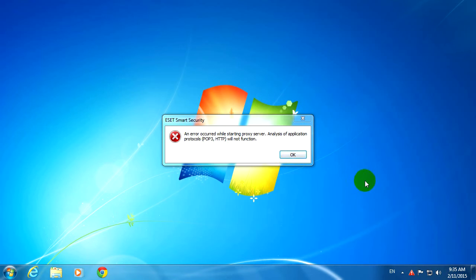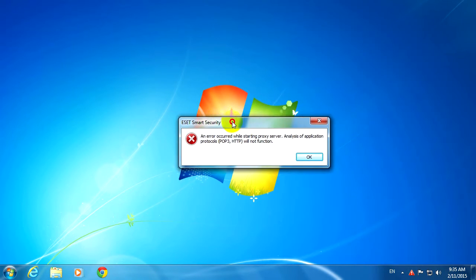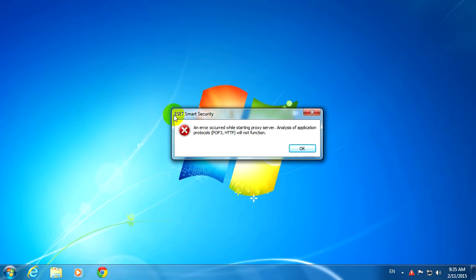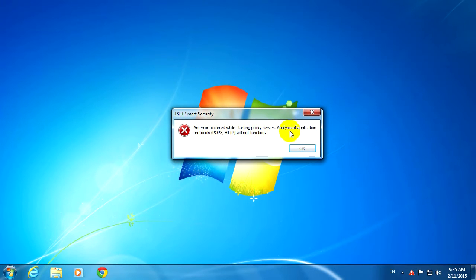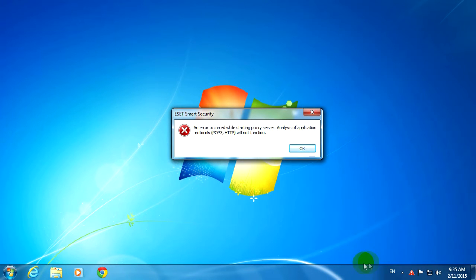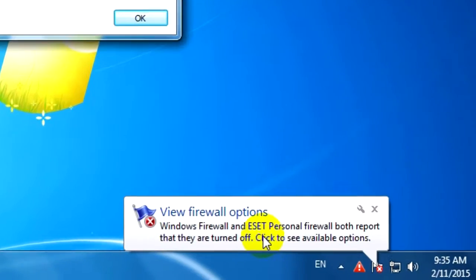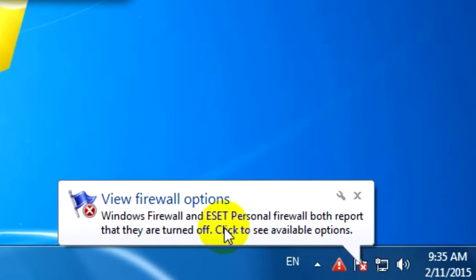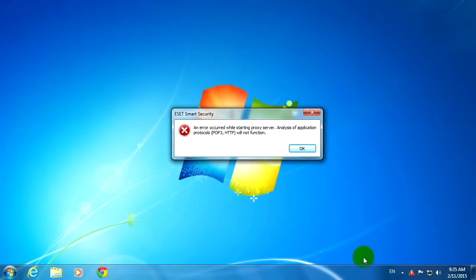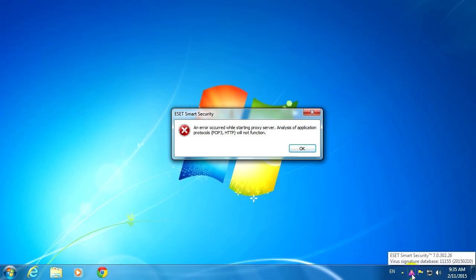Okay, so this tutorial is related to an error message in ESET Smart Security: an error occurred while starting the proxy server, analysis of application protocols will not function. And here's another error message that is constantly popping up: Windows Firewall and ESET Personal Firewall report that they are turned off.